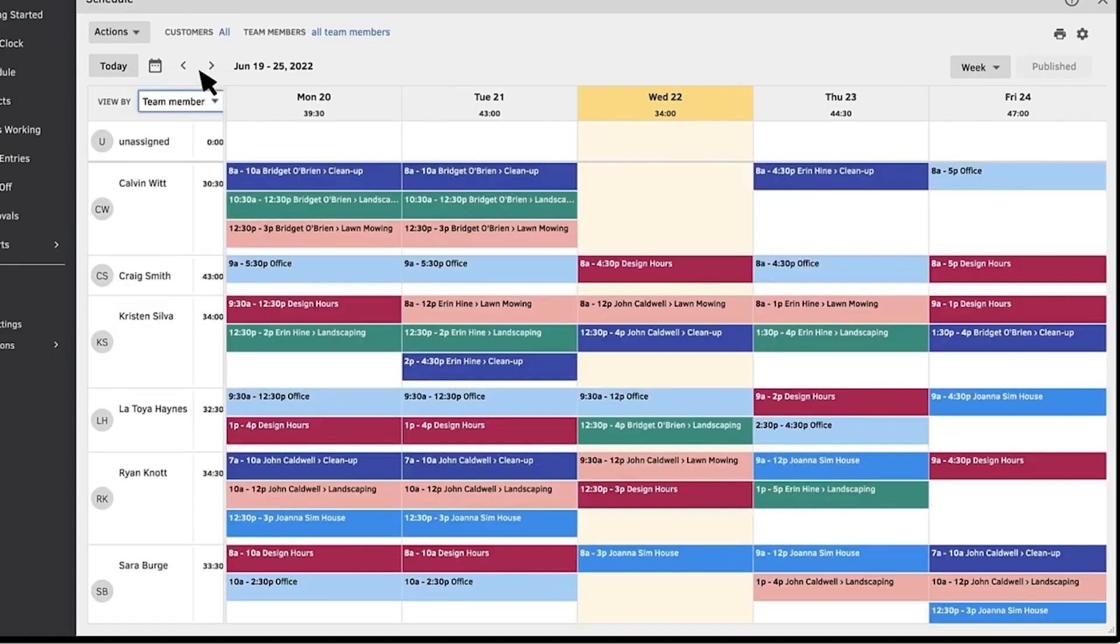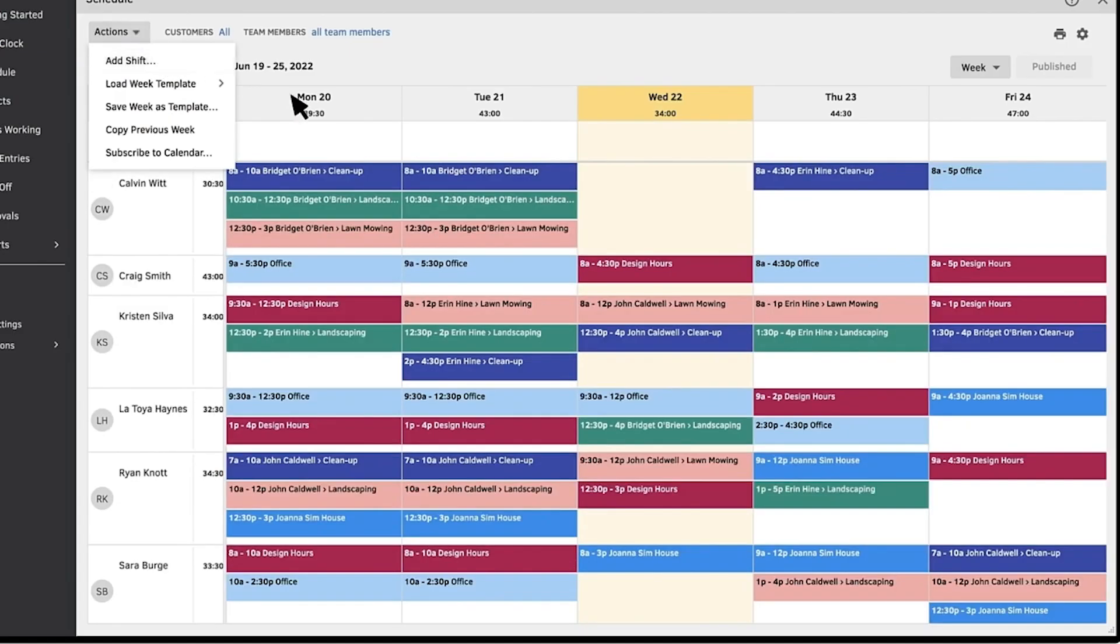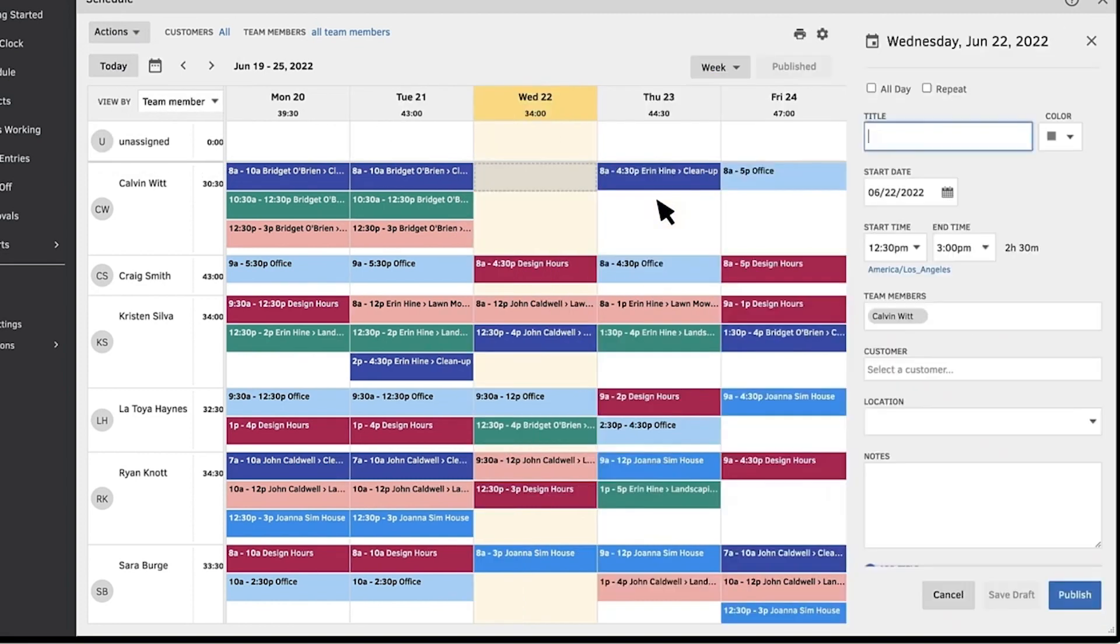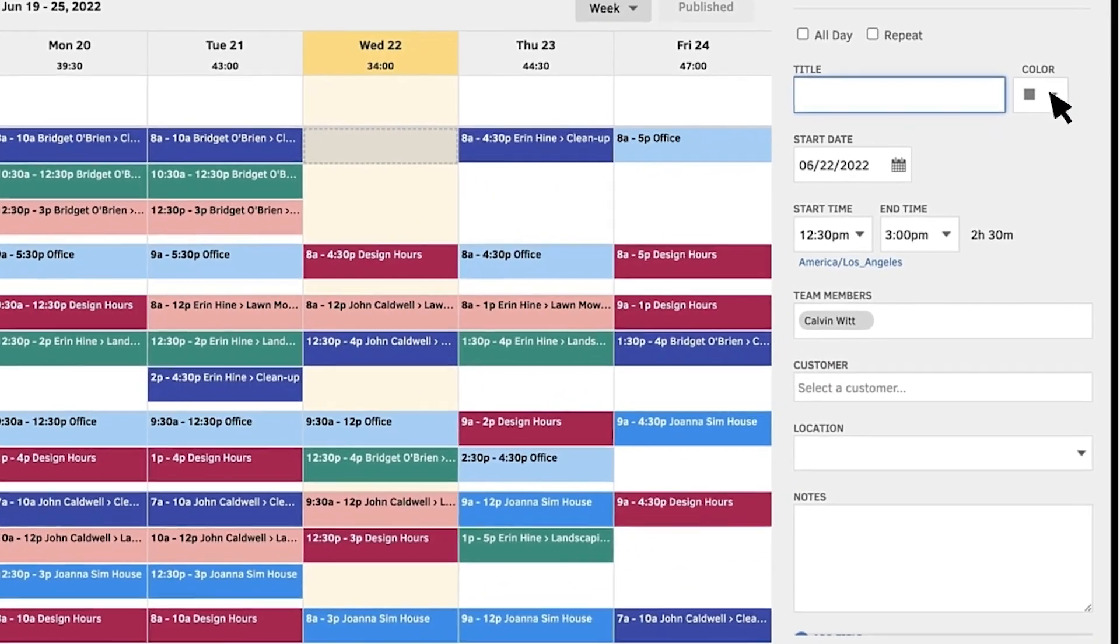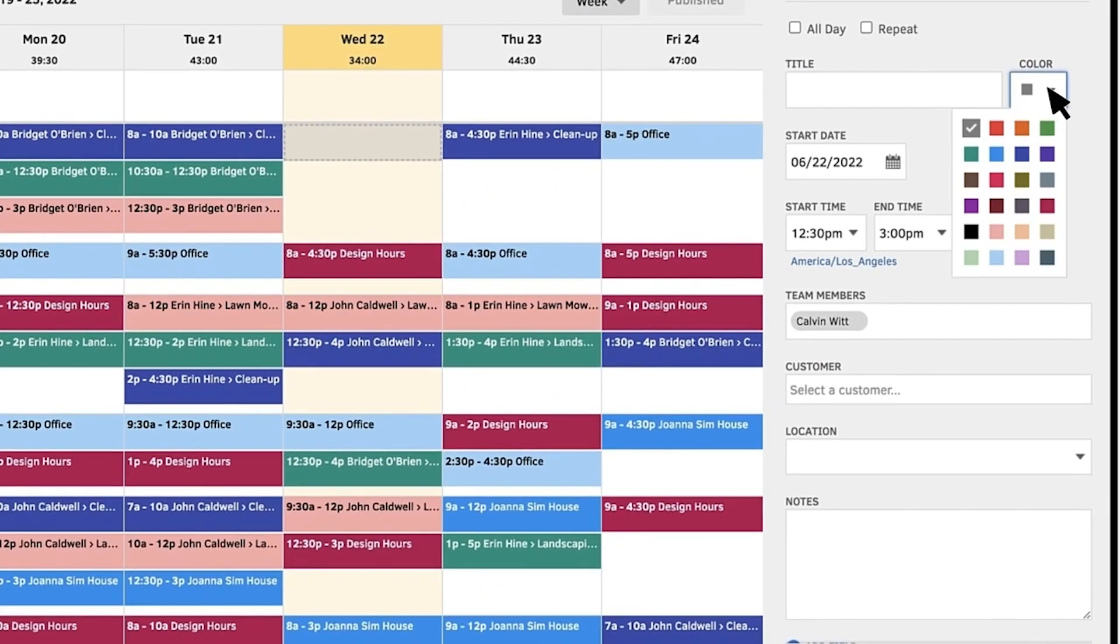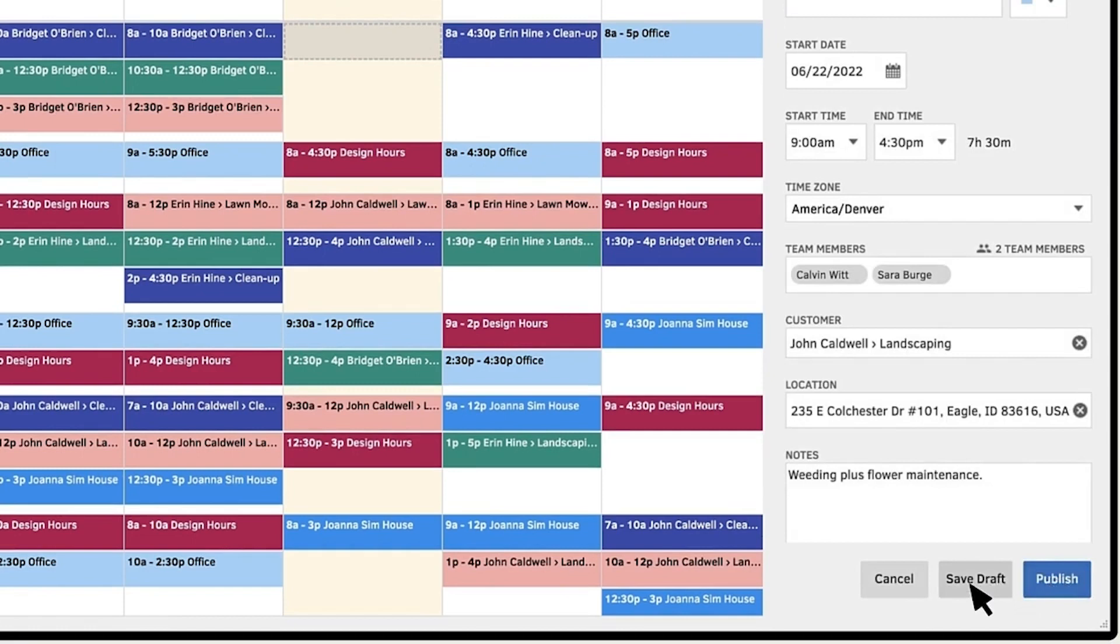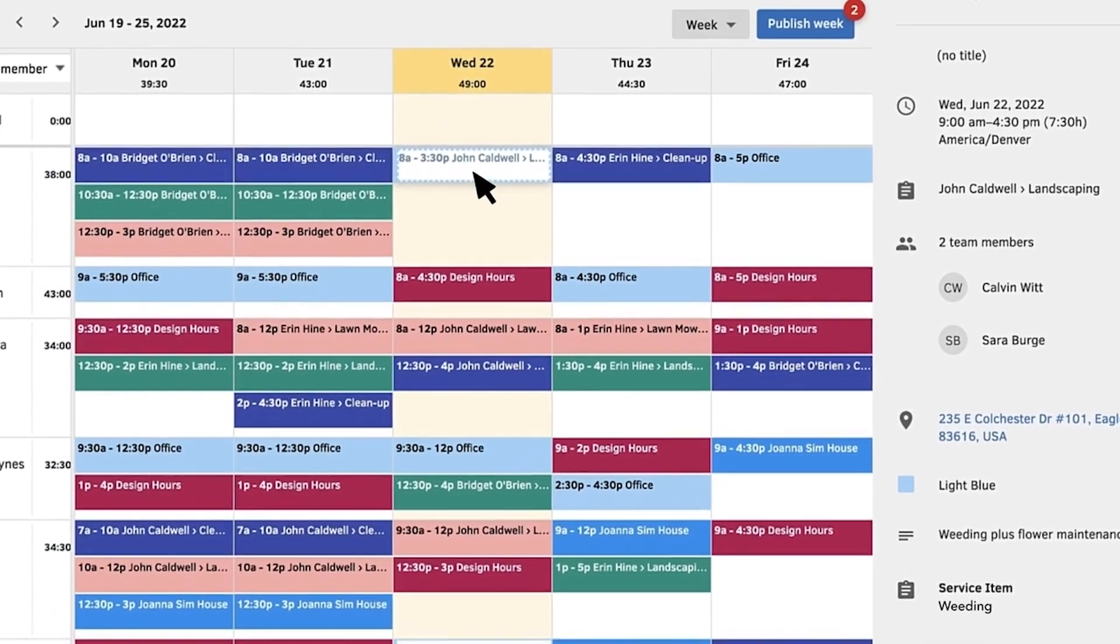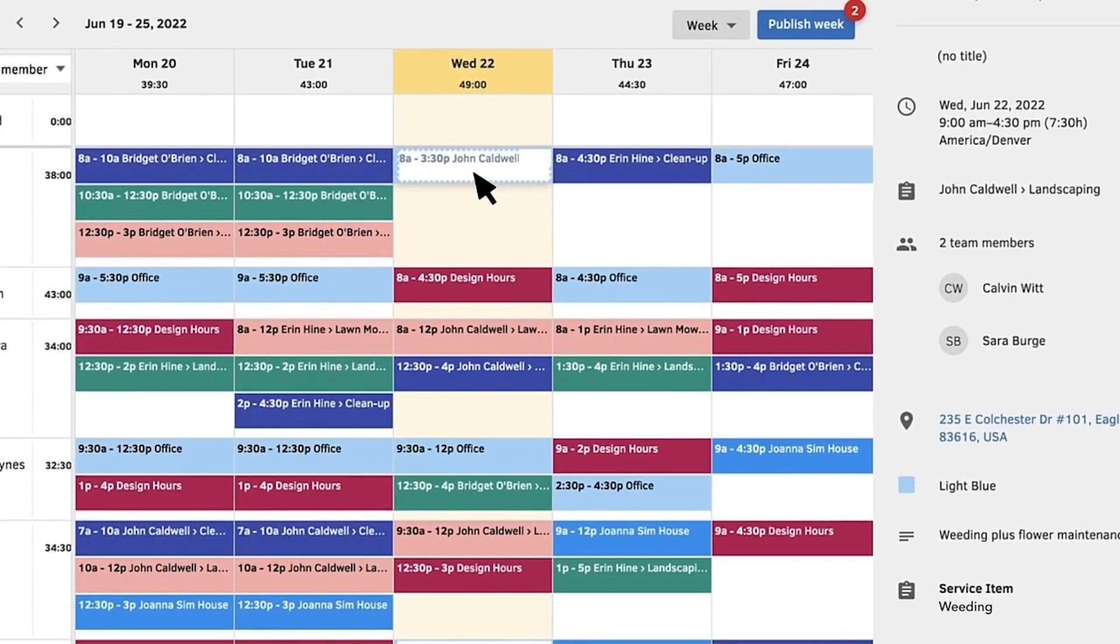Once you're logged in on the web or a mobile device you can start assigning shifts to one or multiple people. Use colors to differentiate them. Save shifts as drafts before you actually publish them and also set them as recurring shifts if needed.